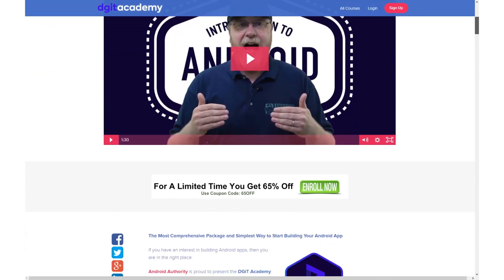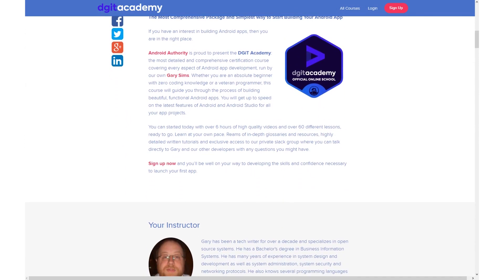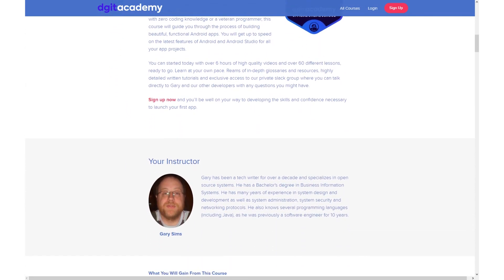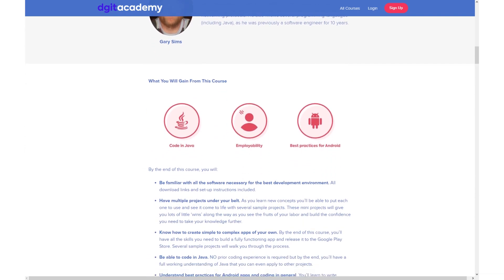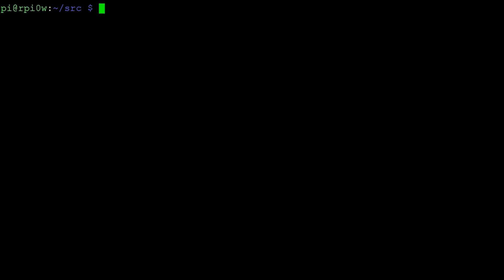The next step is to look at some practical examples. We'll go over to a Raspberry Pi and start typing some Python programs that use recursion. Here I am on a Raspberry Pi in a Linux terminal, and we're going to start by writing a recursive program in Python. We'll call this recursion_test.py.